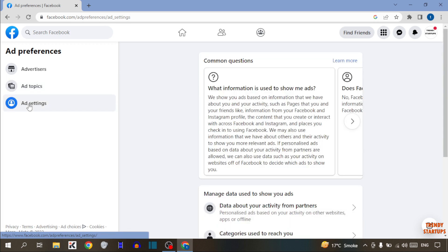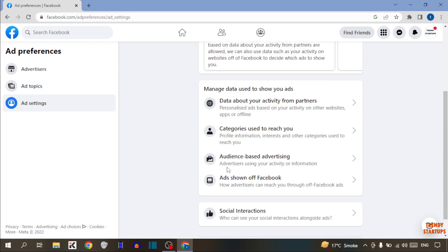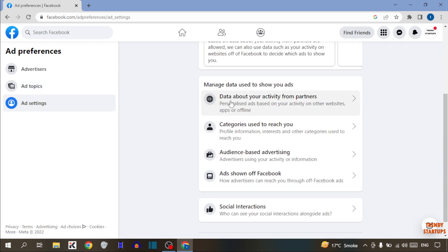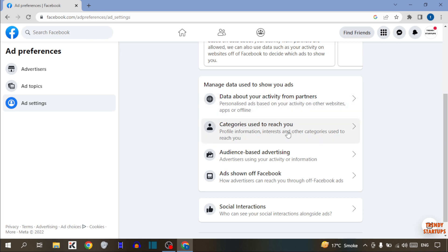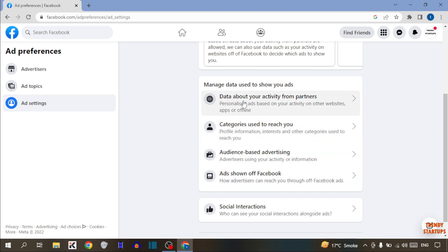In Ad Settings, here you can see some options: data about your activity from partners, categories used to reach you, audience-based advertising, and ads shown off Facebook. To hide all ads, look for the option 'Ads Shown Off Facebook.'